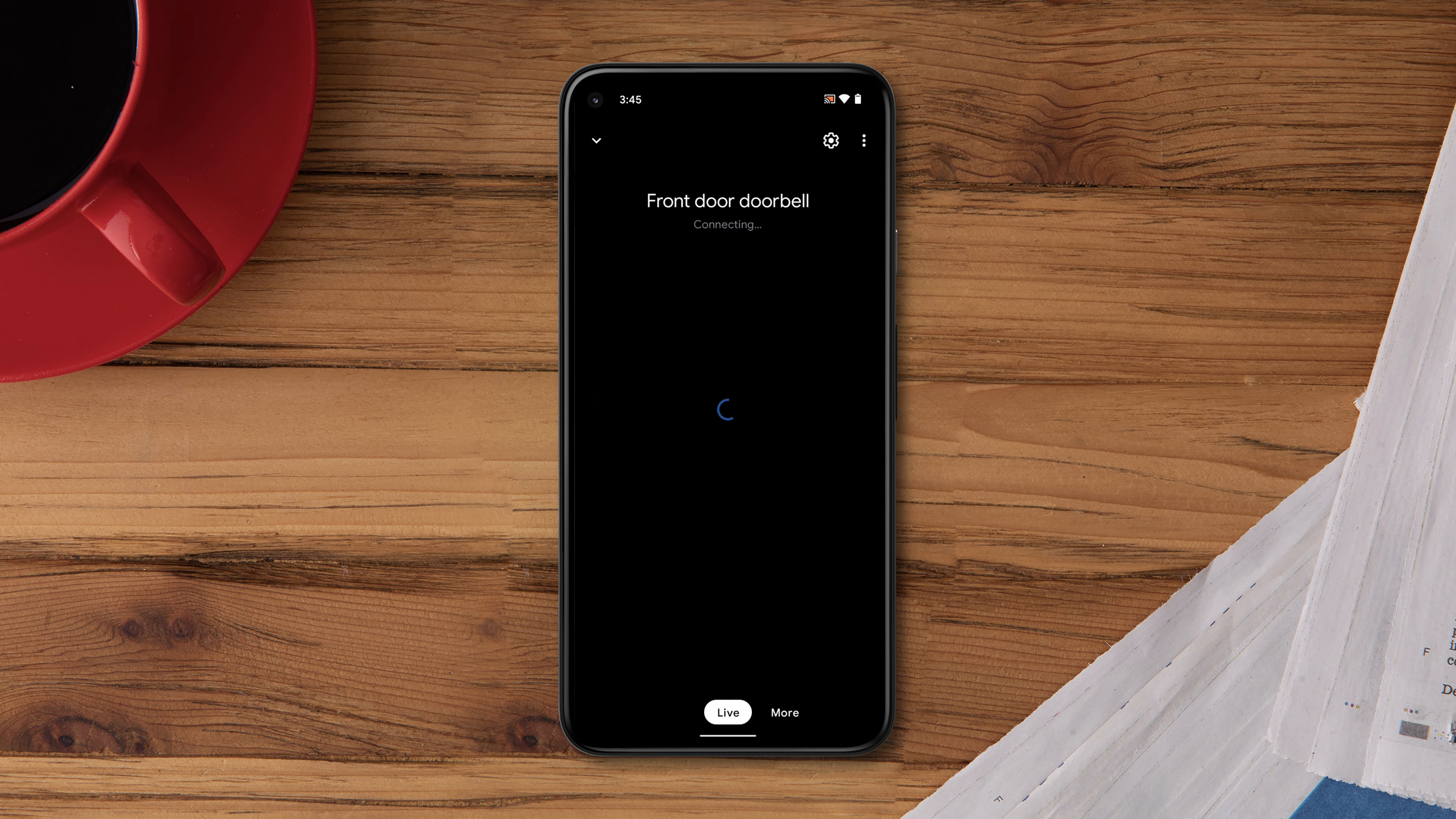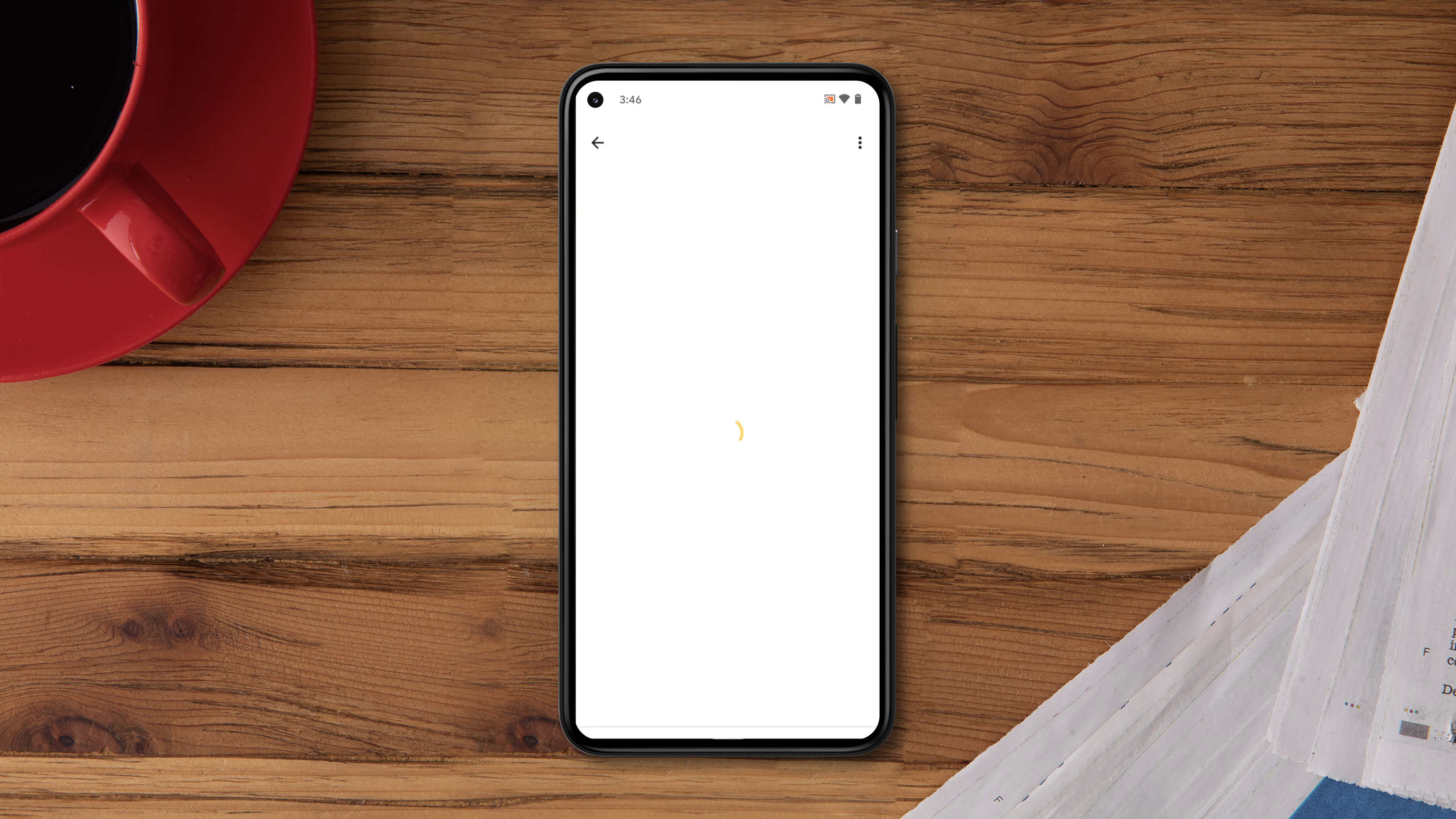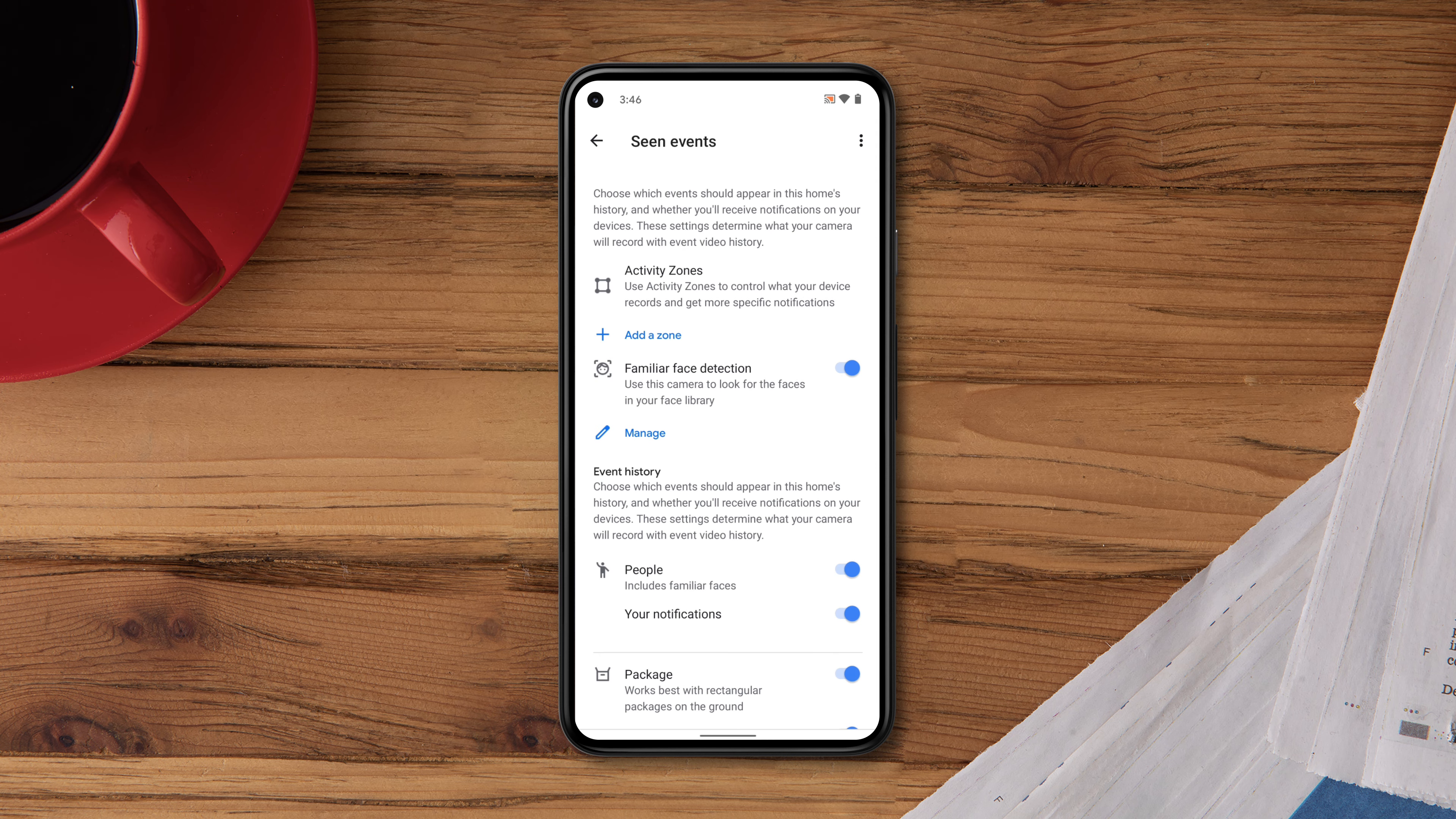Select the camera you'd like to create a zone for, then tap Settings. Tap Events, Scene Events, then tap Add a zone.